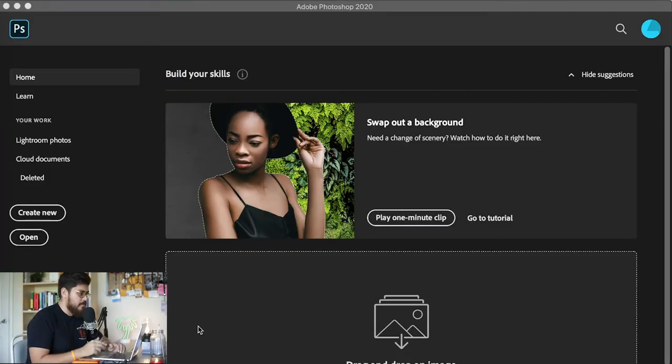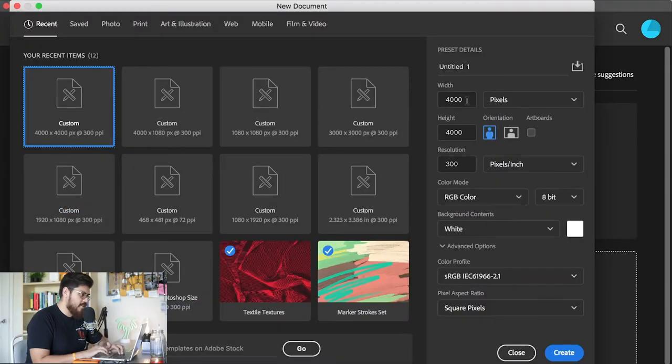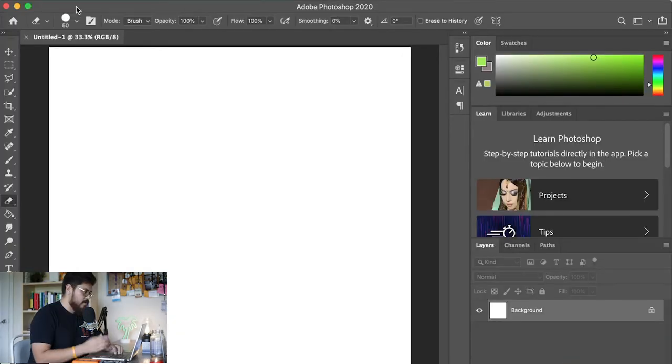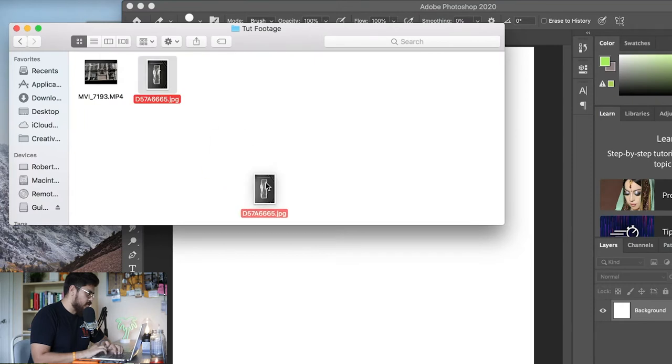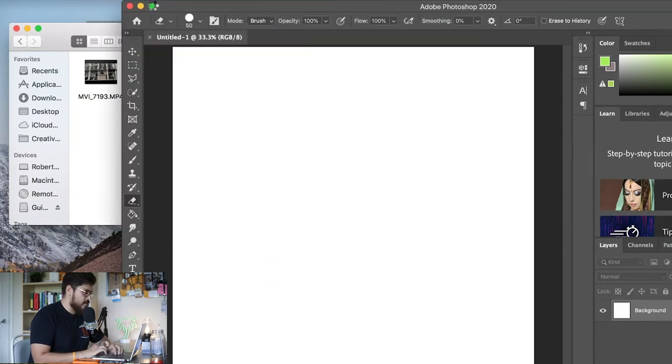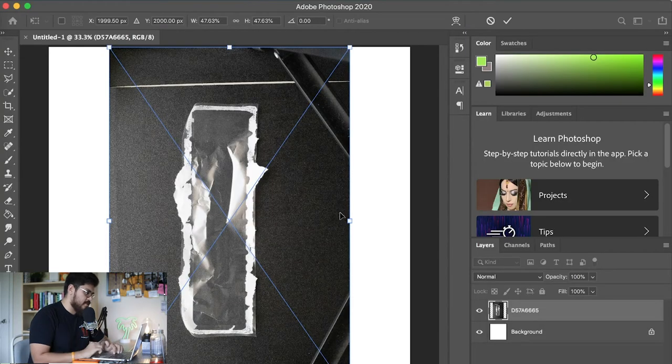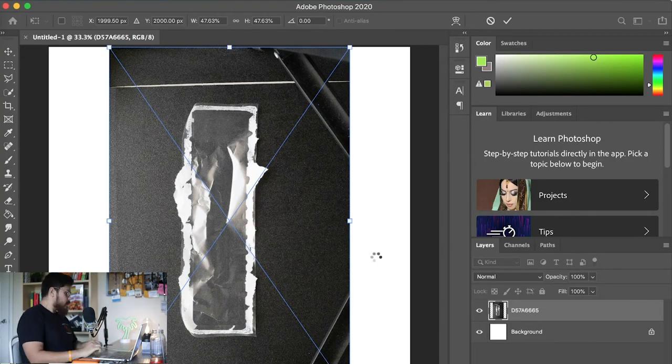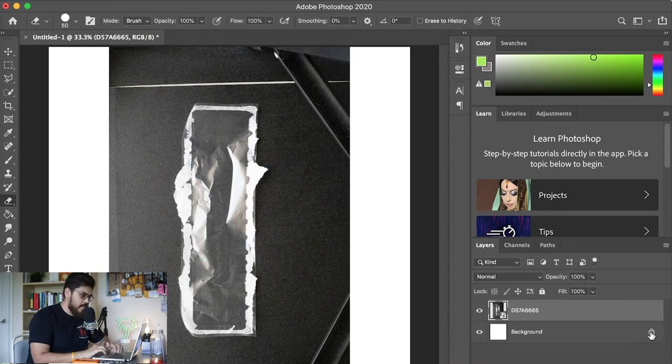Now that you have that, you're gonna open up Photoshop. If you don't have Photoshop, I'm sorry, but this is just how I learned how to do it — there's probably other software out there that can do it as well. You're gonna click Create New, then set your width and height to 4,000 pixels and click Create. Once your Photoshop is open, go to wherever you have your photos saved and open your example photo.